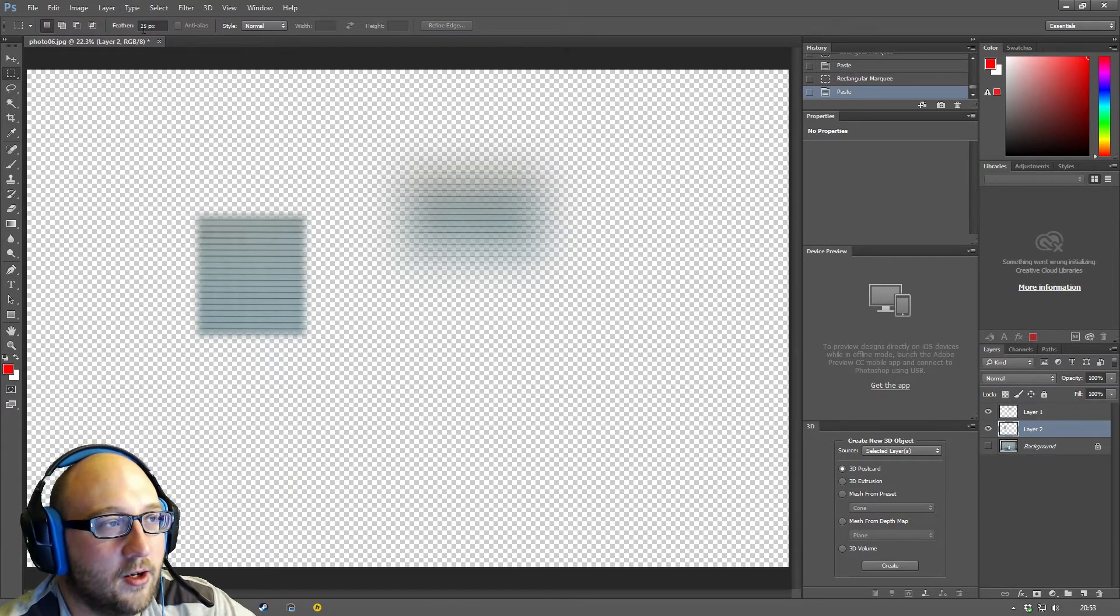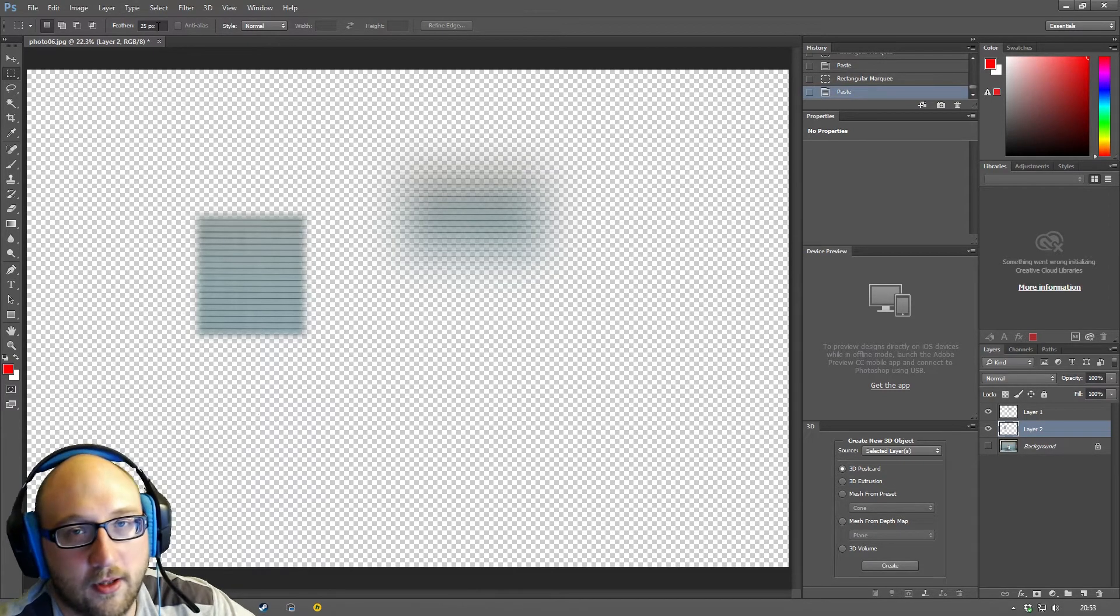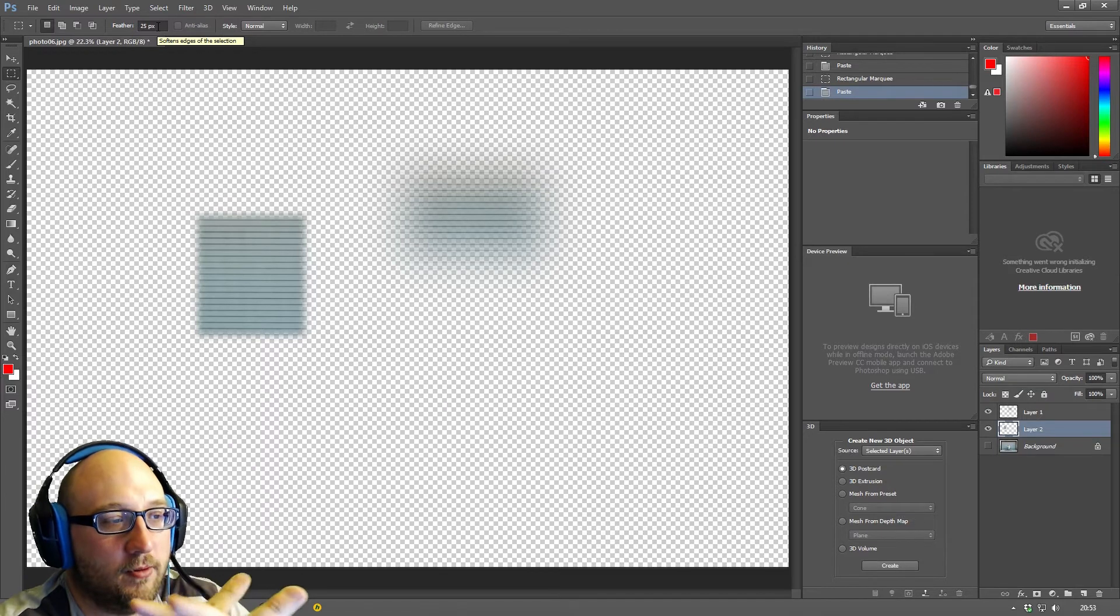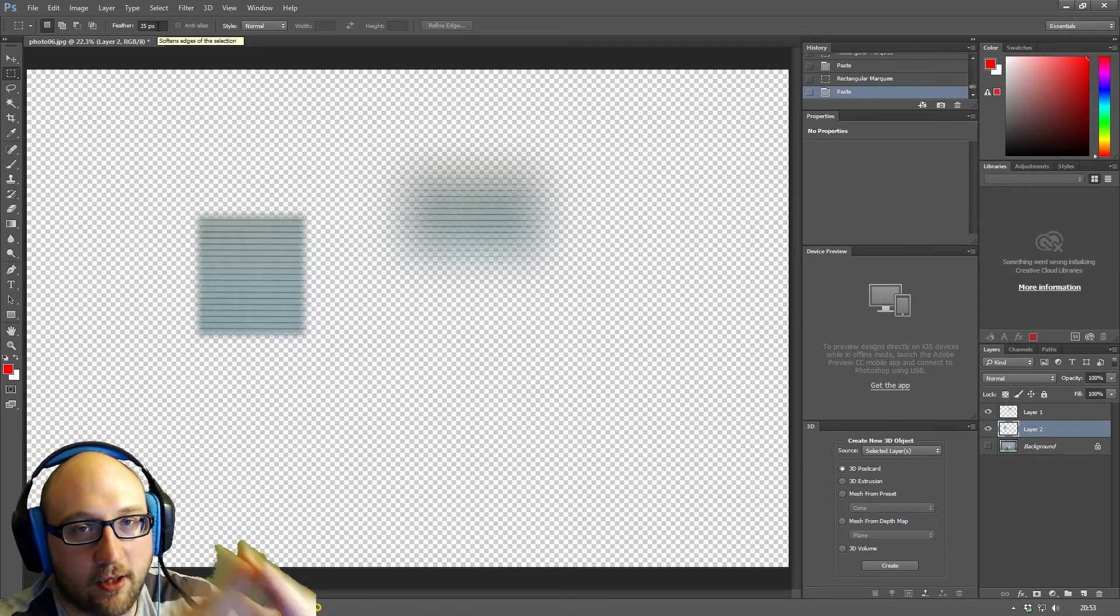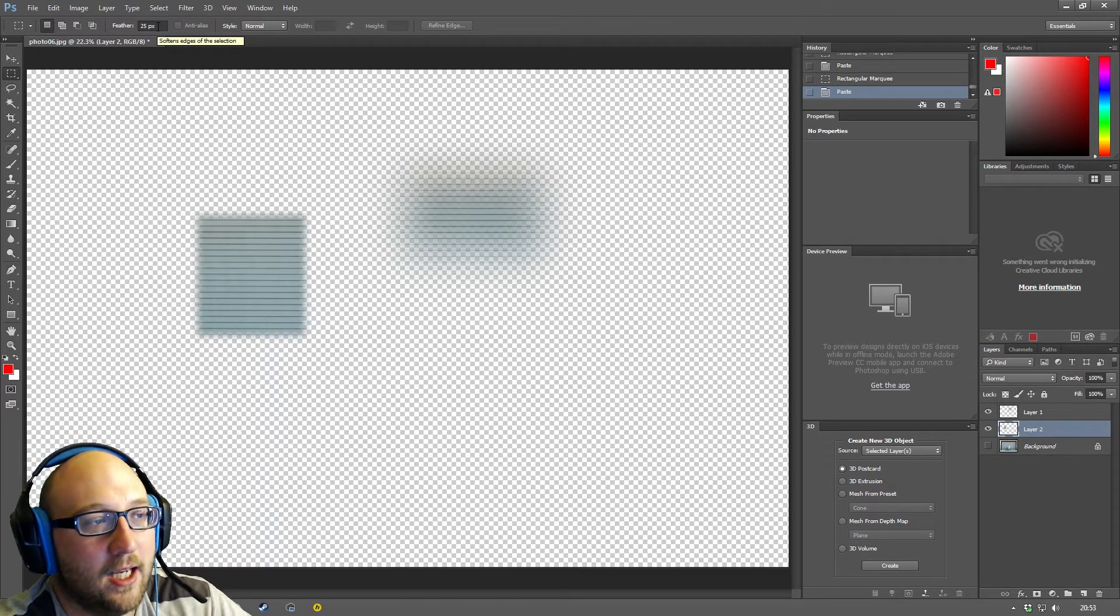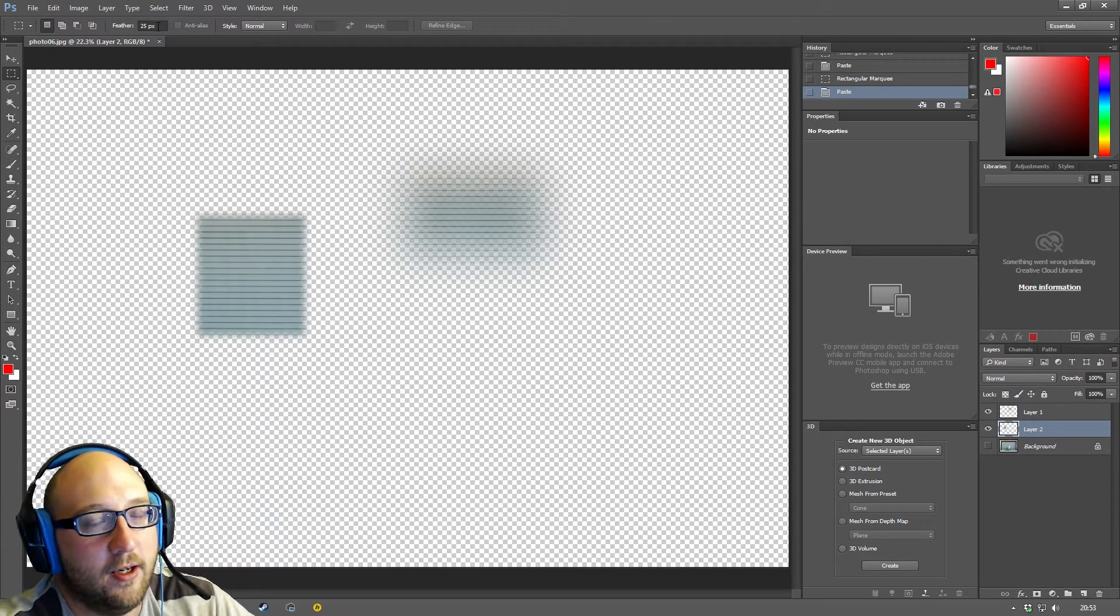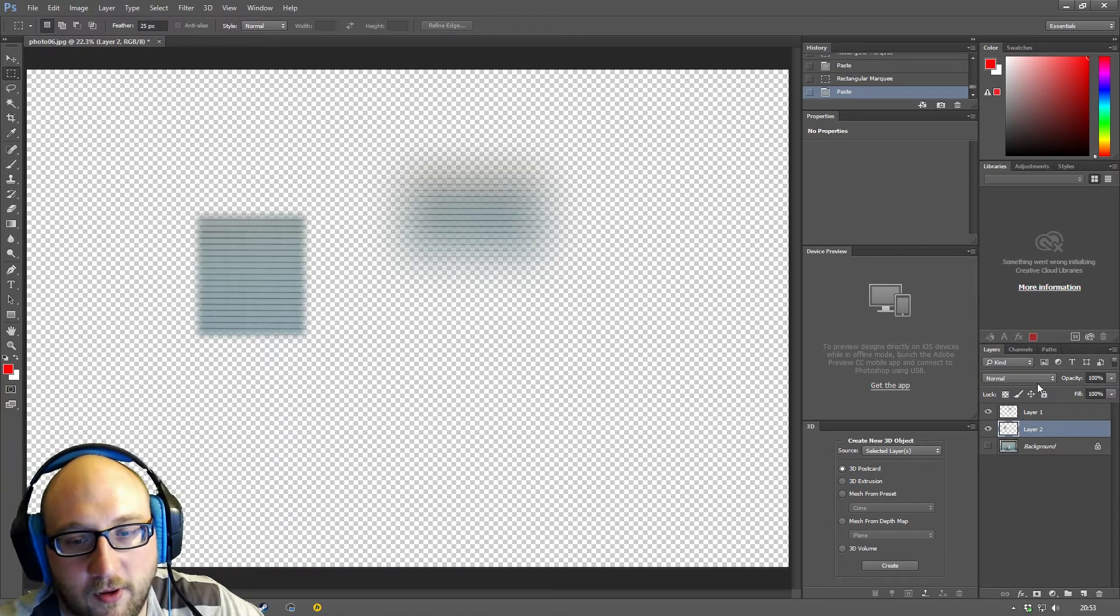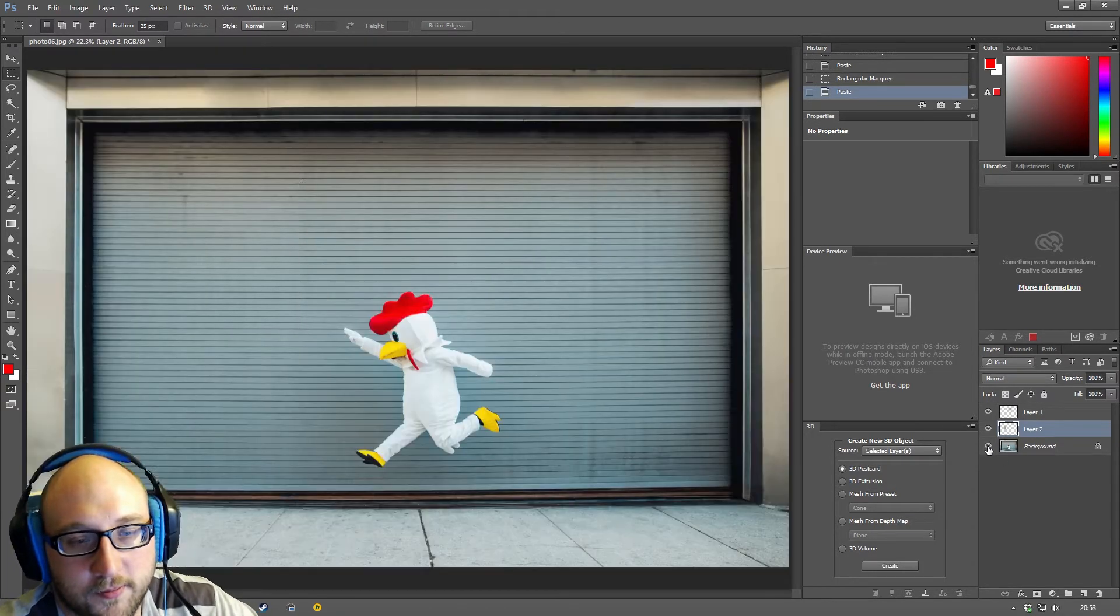So the larger your feather, you're basically talking about from 100% opacity to 0% opacity over a number of pixels. In this last case, it was, for example, 25 pixels.